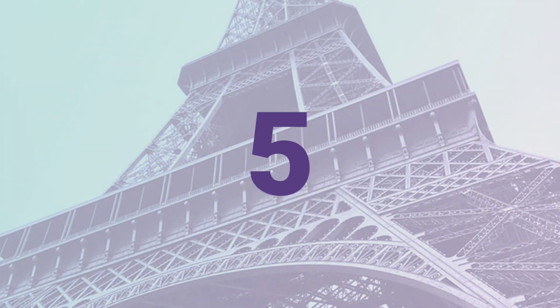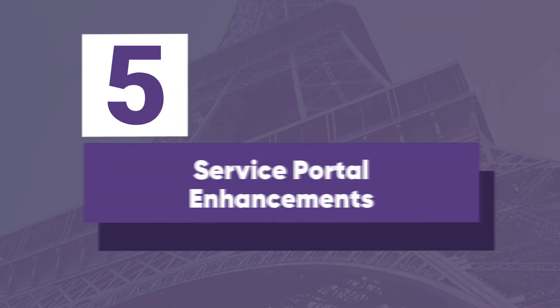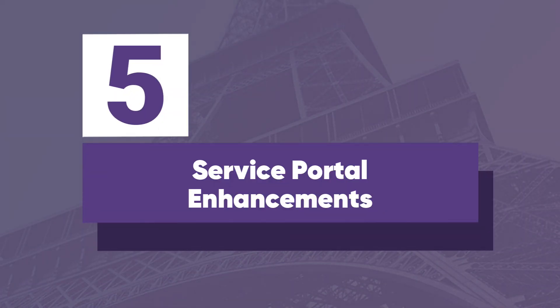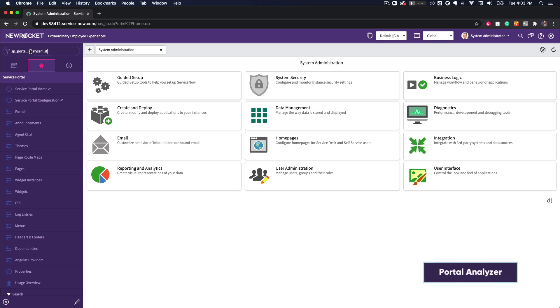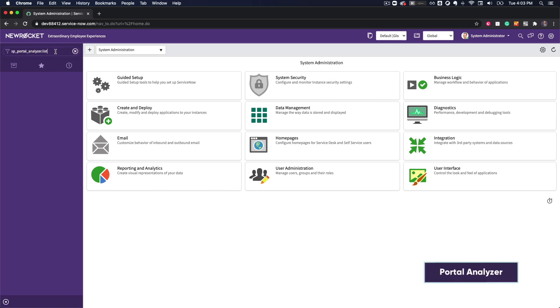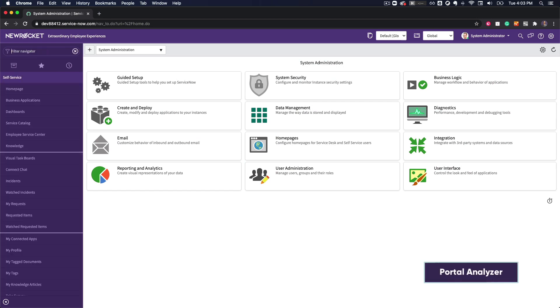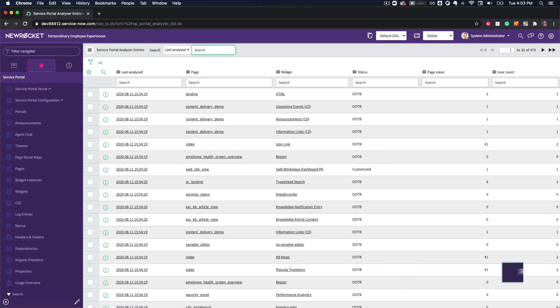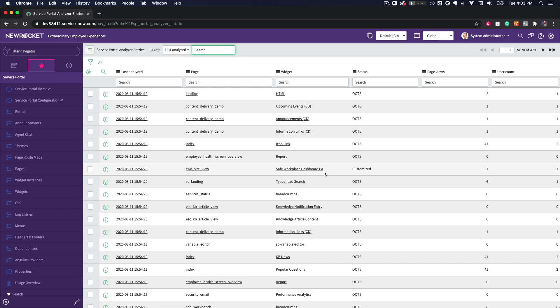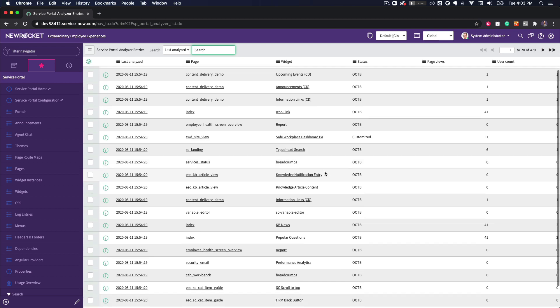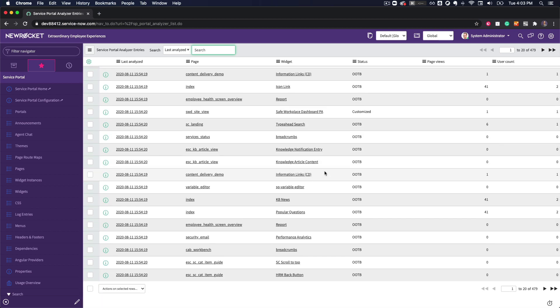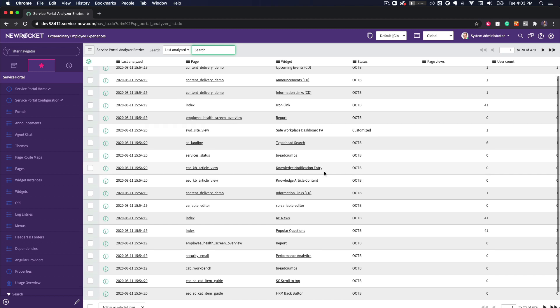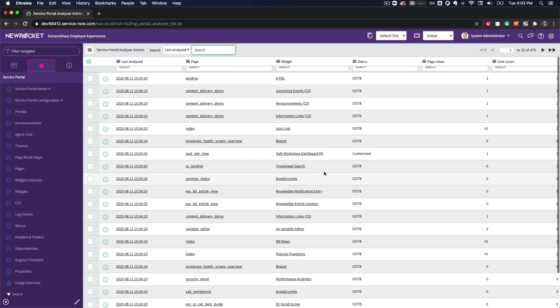Starting at number five, we have a number of new enhancements to the ServicePortal including a brand new portal analyzer that provides a summary of all of the widgets that appear on your ServicePortal pages. You can use this data to better understand widget customizations as well as page usage.